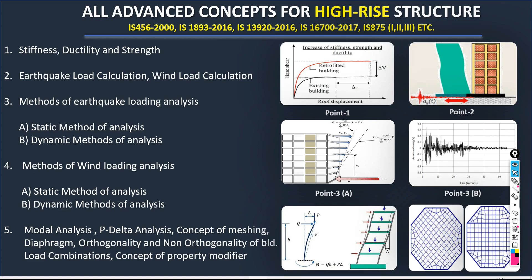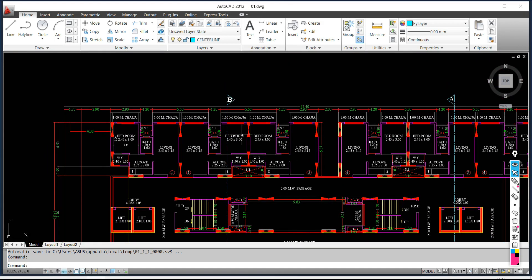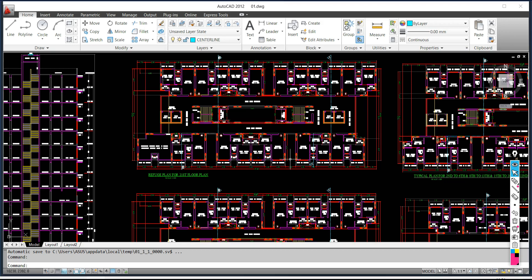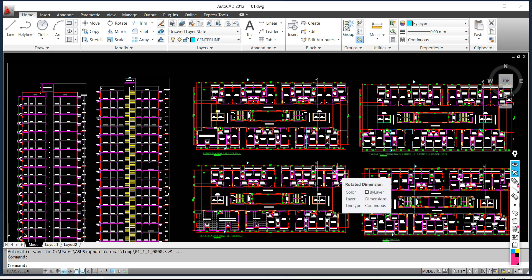Your stiffness is going to be controlled by the positioning of vertical elements like columns and shear walls. Your torsional irregularity is controlled by stiffness, and stiffness depends on the positioning of columns, shear walls, and their section sizes. Only software knowledge is not the meaning of becoming a structural engineer. Here we are going to cover complete structural engineering — not only software.